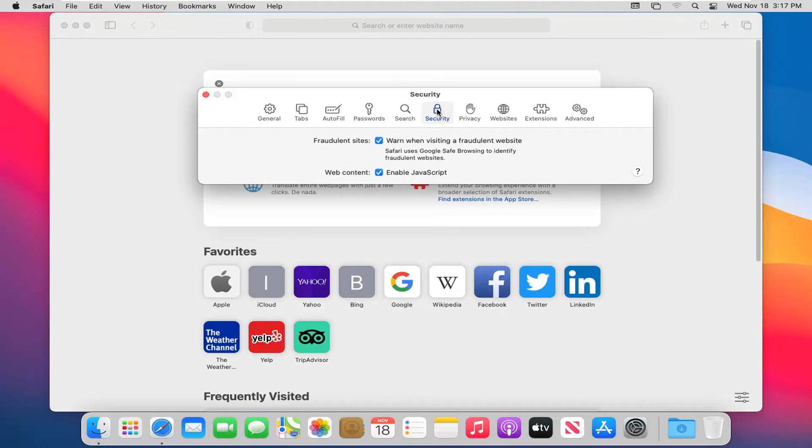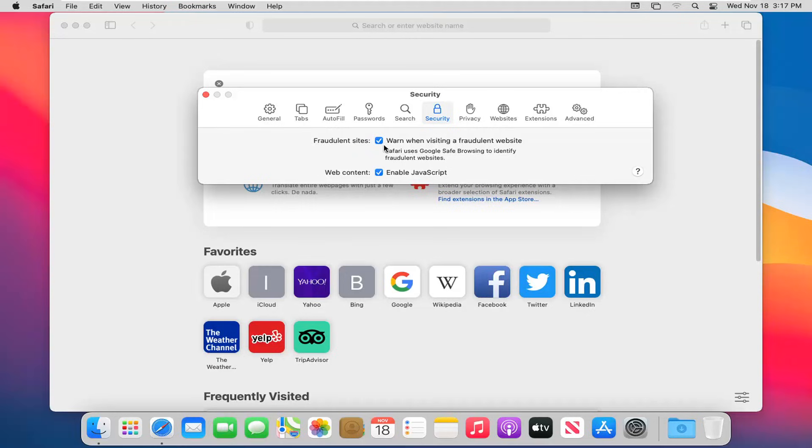Next tab is security. For fraudulent sites, Safari uses Google Safe Browsing to identify fraudulent websites. I don't see any reason why you'd want to uncheck that. And then web content enabling JavaScript right there.